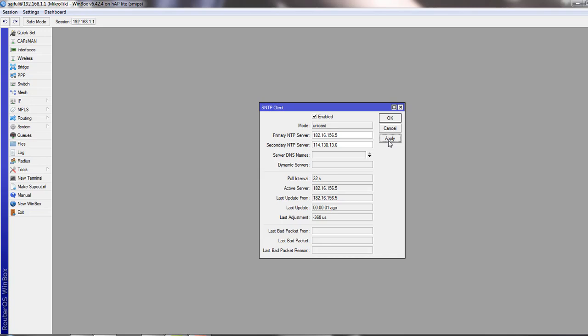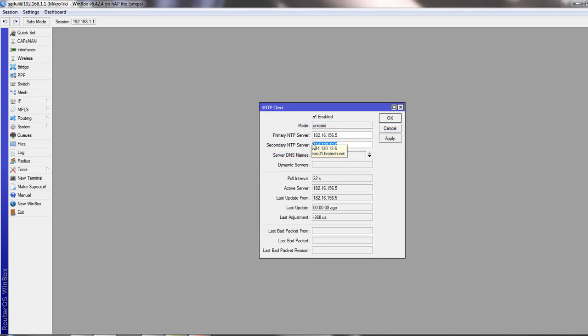Now you can see it converts your server address to IP address. So you don't have to worry about IP address. You just have to click OK.